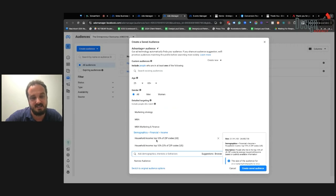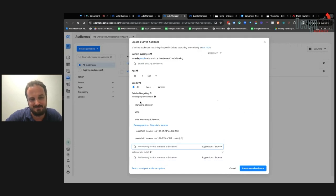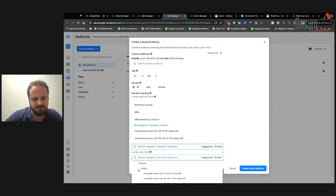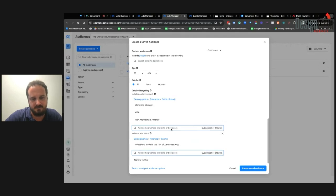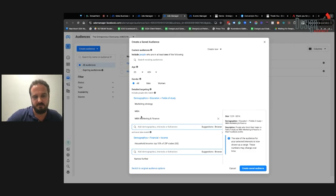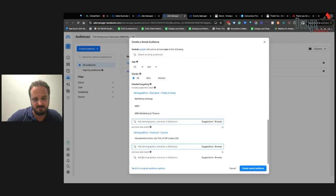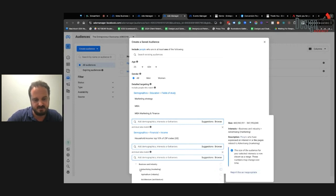The way this works is the audience has to match any one of these criteria — marketing strategy, MBA, MBA marketing and finance, top 10% of zip codes, or top 10–25% income. If I want to narrow the audience further, I click Narrow Audience, which means they have to match at least one item from each section. So they must match one of the field-of-study demographics AND be in the top 10% income AND have an interest in business advertising. In order for someone to see my ad, they must match at least one item from each of these sections.